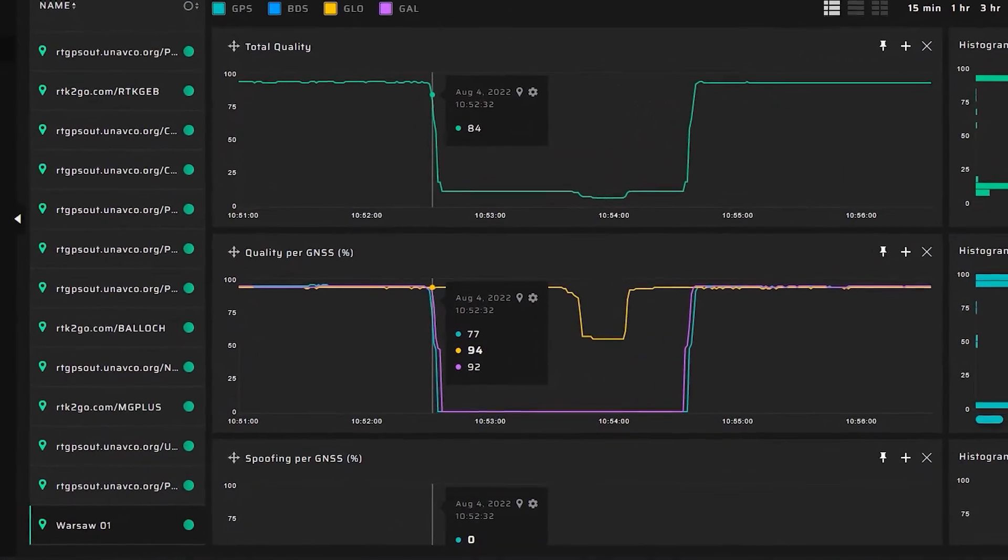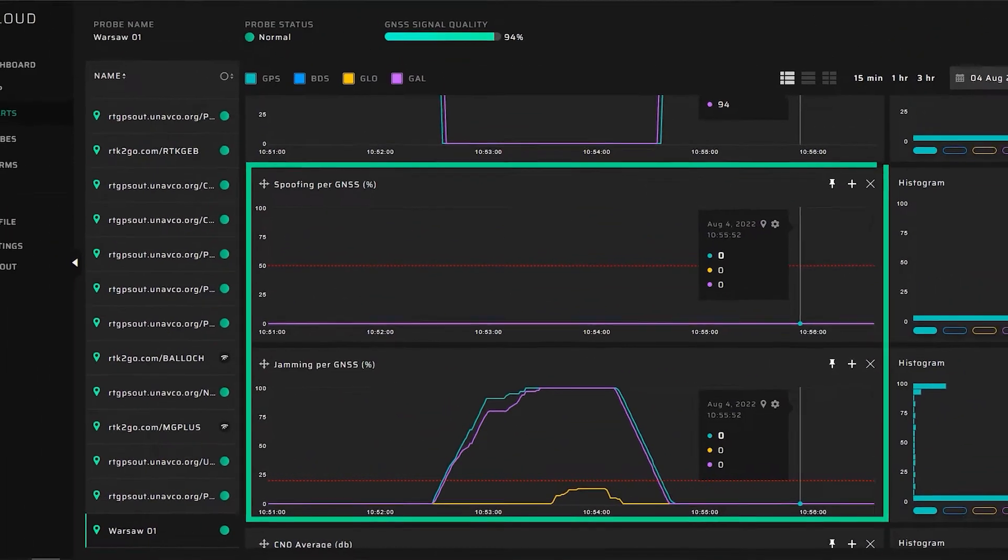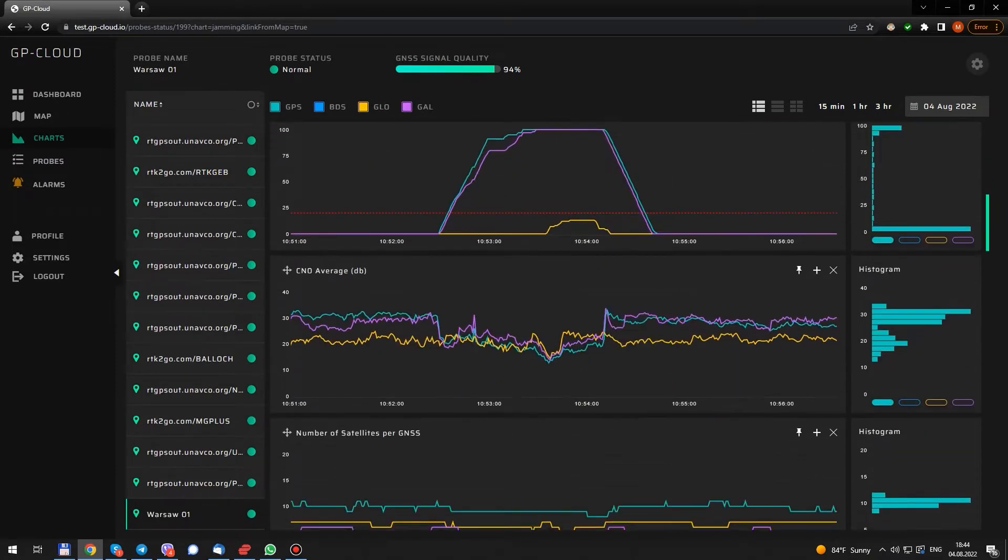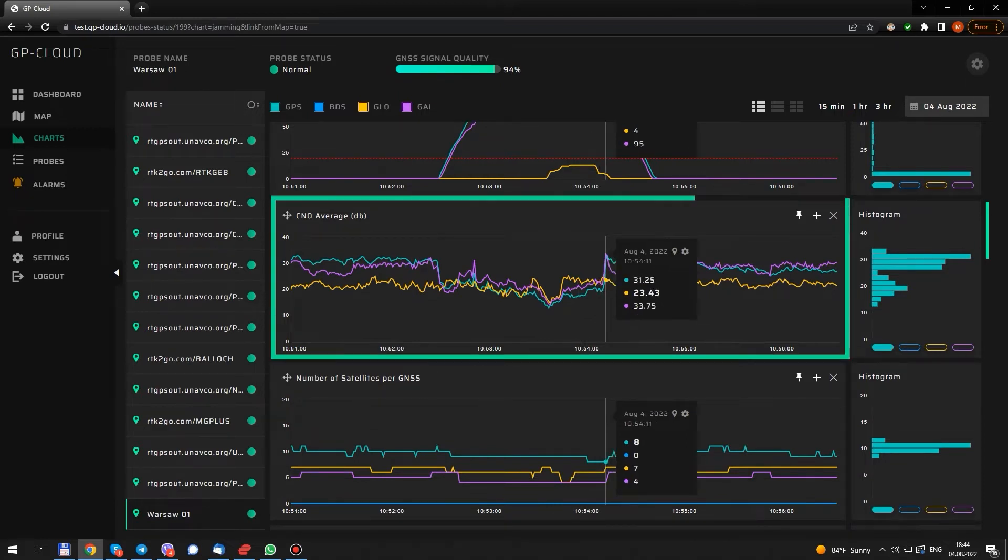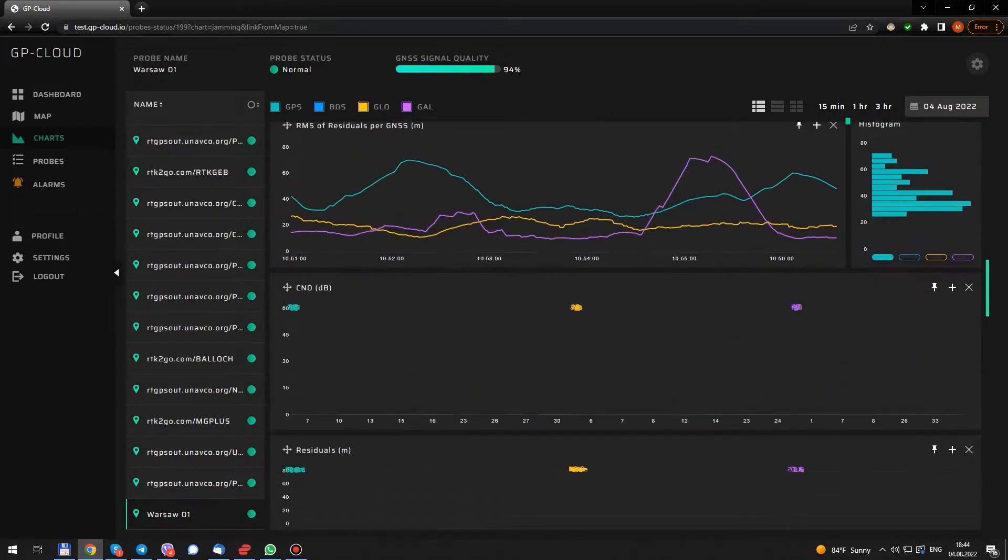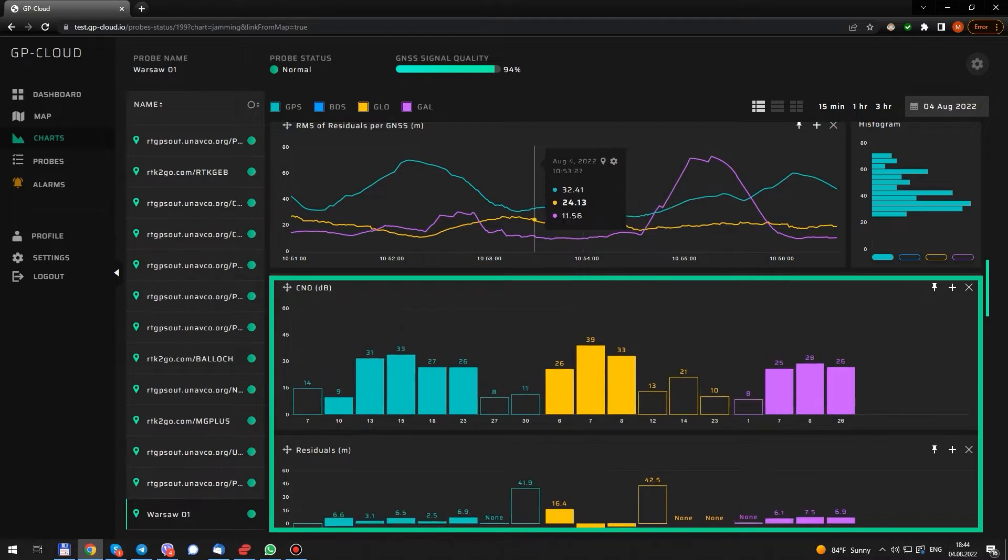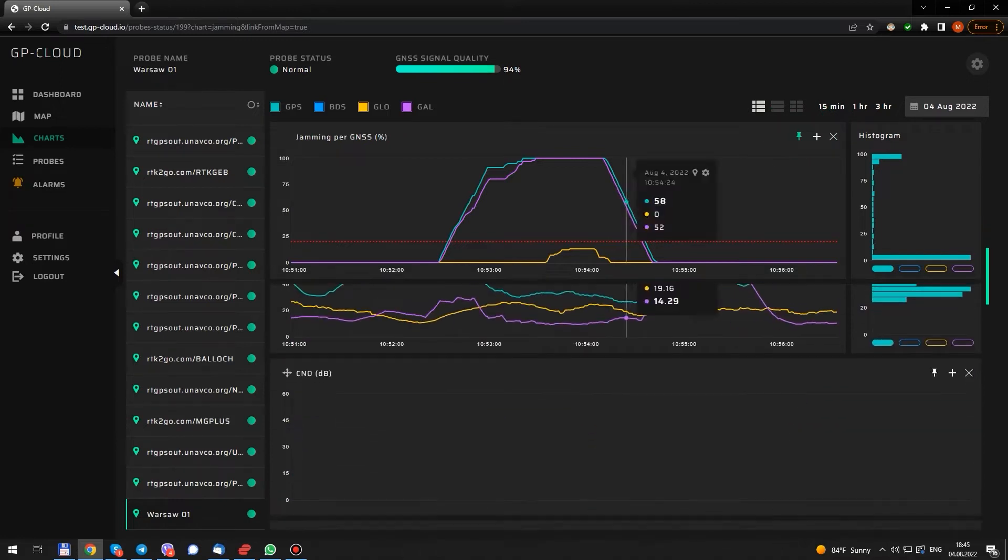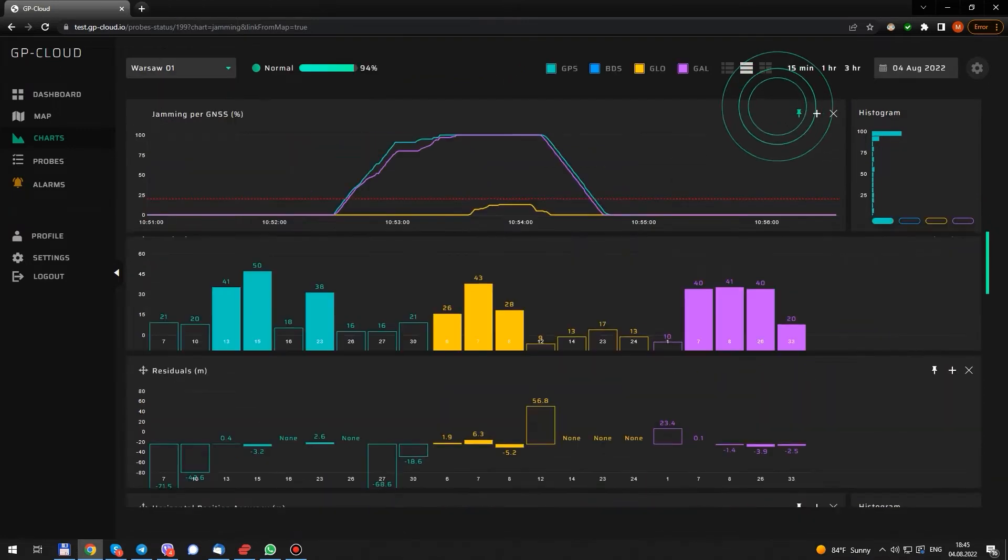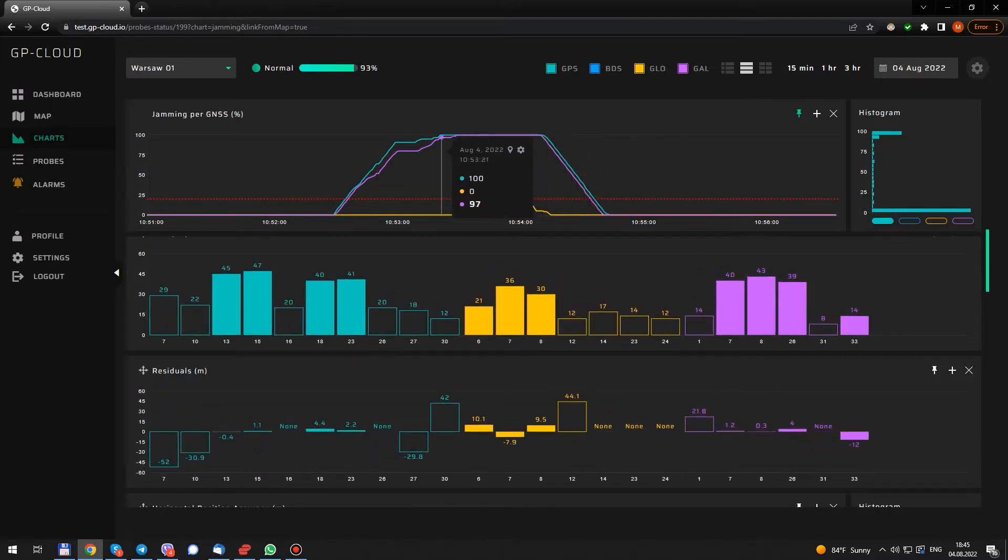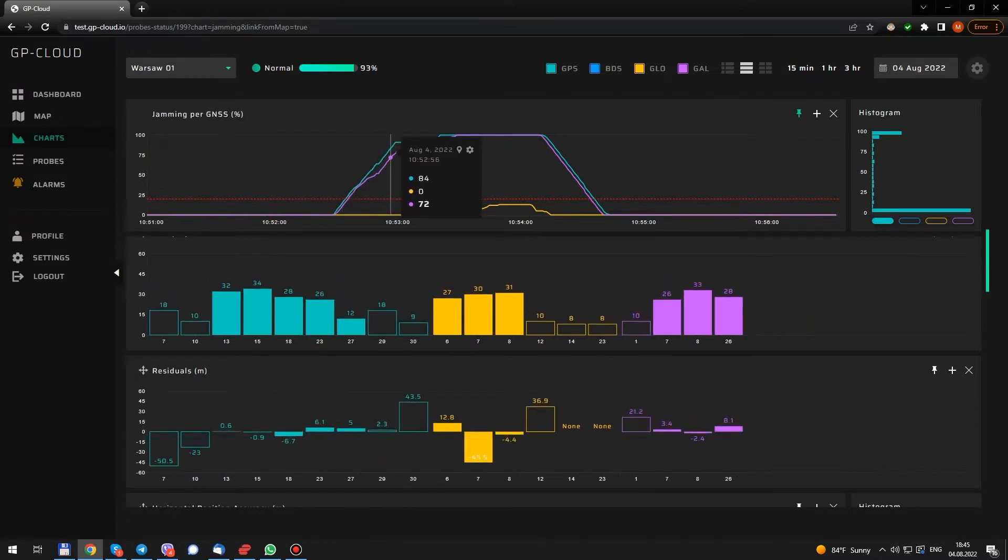Scrolling down and we can see the spoofing and jamming probability graphs. Based on the cursor, the system detected jamming for GPS and Galileo. GLONASS was almost unaffected. Below we see that the signal-to-noise ratio has degraded. A number of visible satellites and residuals. Here we see the signal-to-noise ratio and residuals for each satellite. For more convenient data analysis, I pinned the jamming chart on top and changed the layout. Now it's much better.